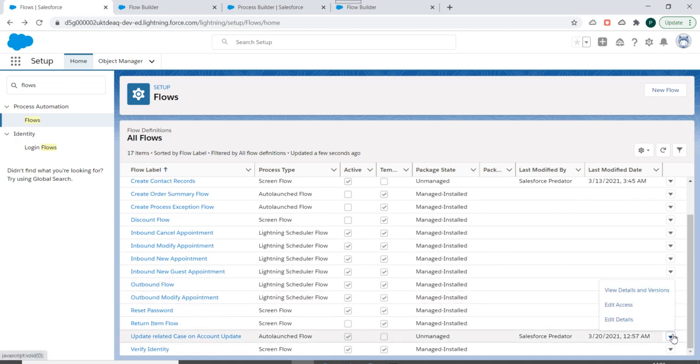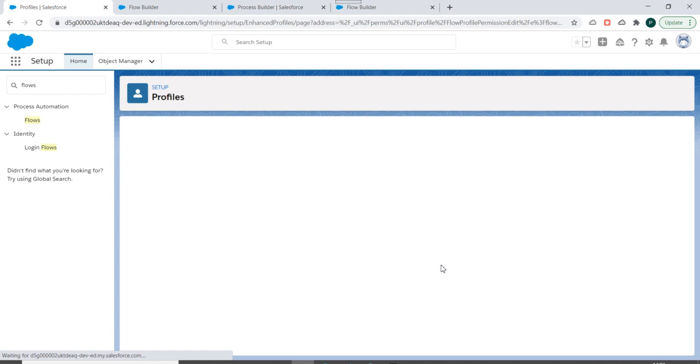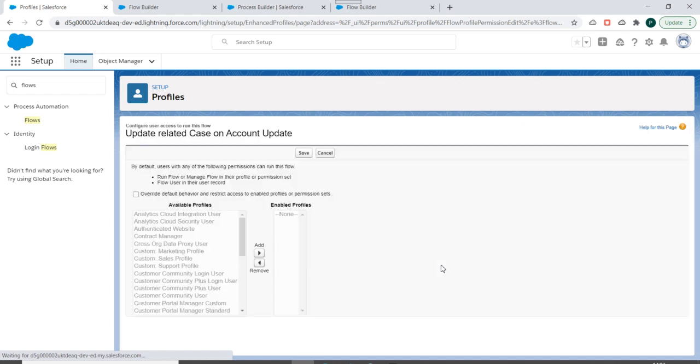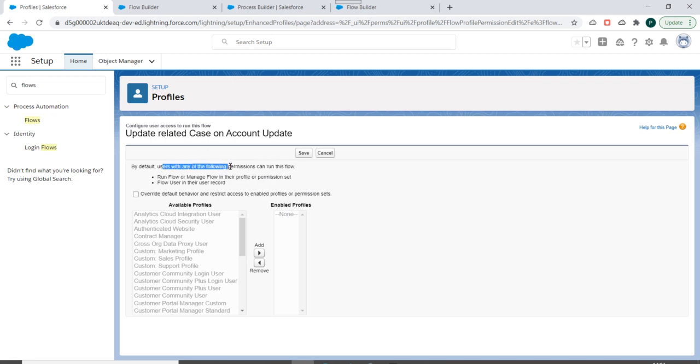So if I click on this, I can see Edit Access. So if I click on Edit Access, you can see we can modify the access to this flow. By default, users with any of the following permissions can run this flow.